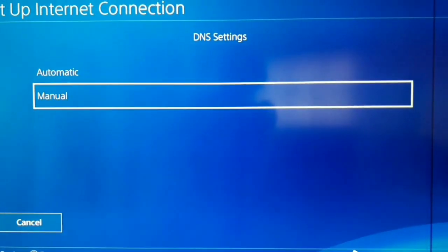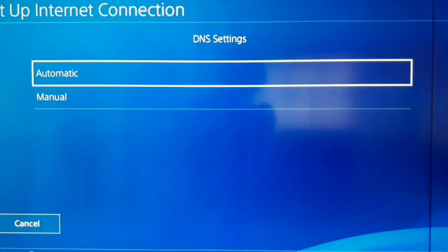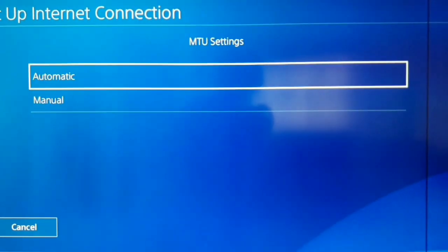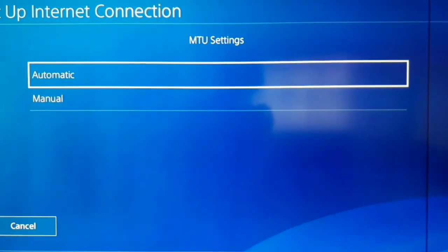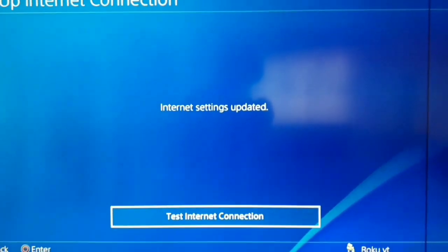Now, DHCP host, do not specify. And for DNS setting, automatic. MTU setting, automatic. And proxy server do not use.